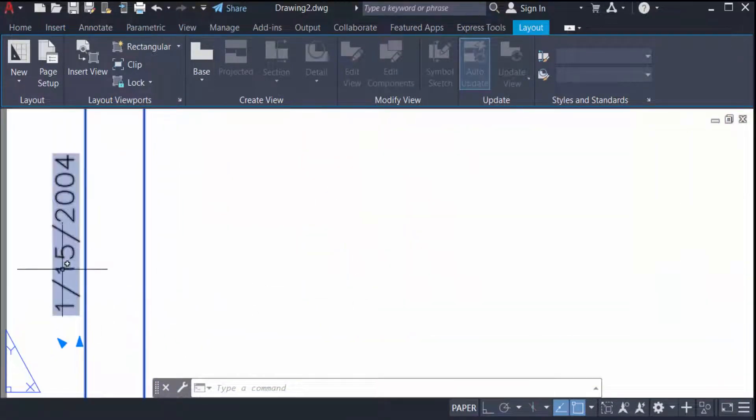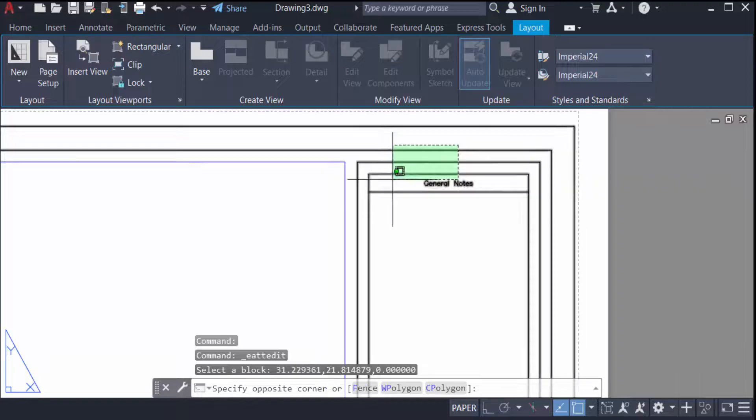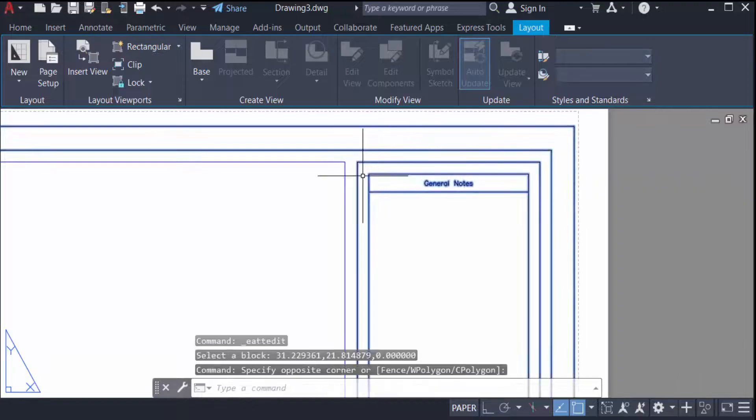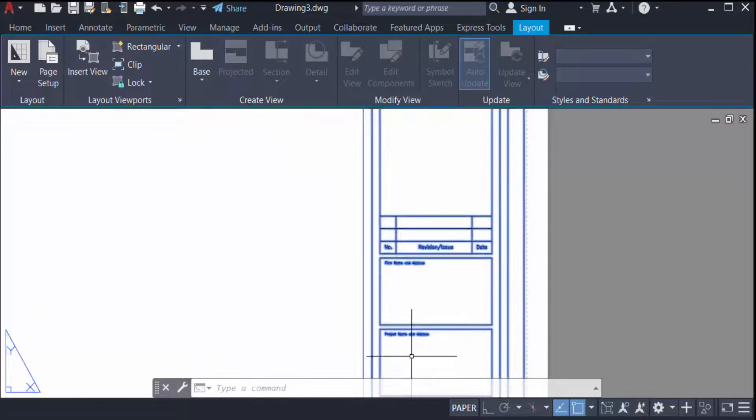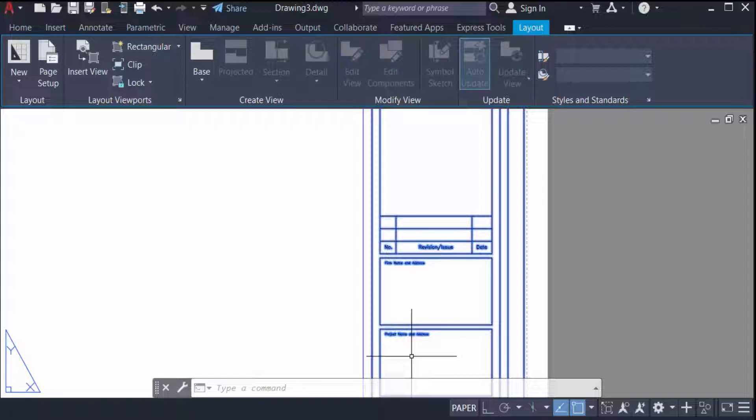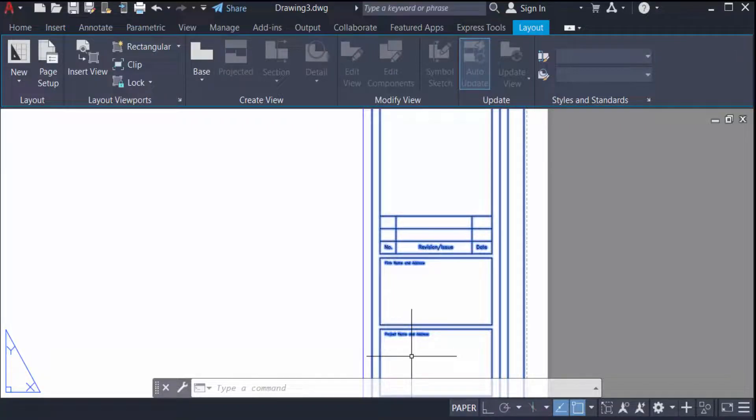So I inserted this title block in AutoCAD 2022. I hope you'll enjoy this video. Thanks for watching and don't forget to subscribe to my channel. Thank you.